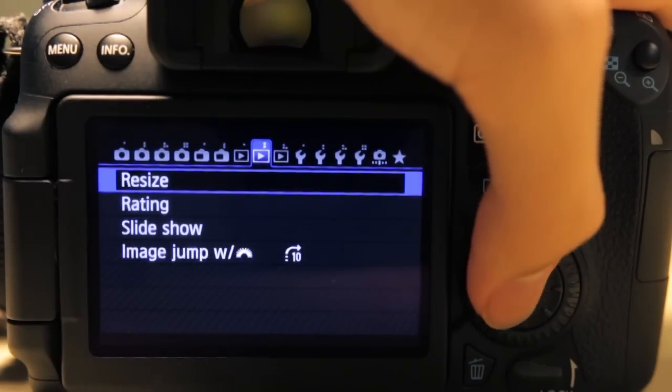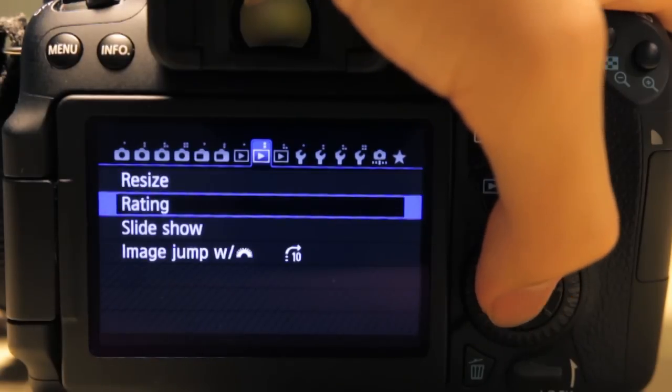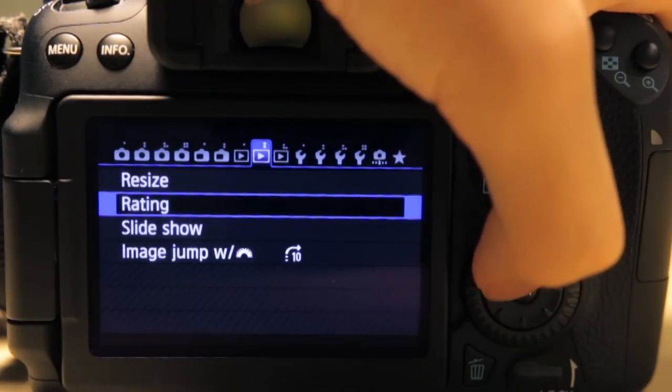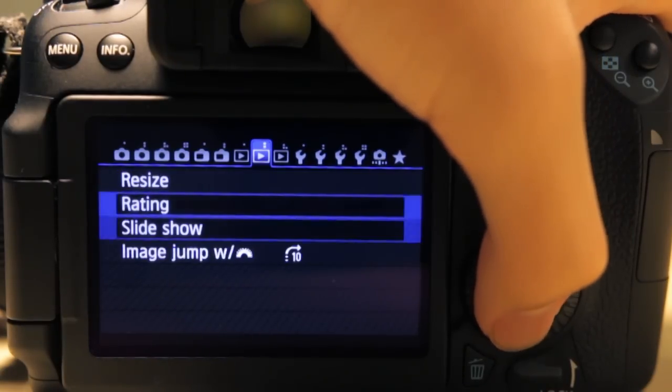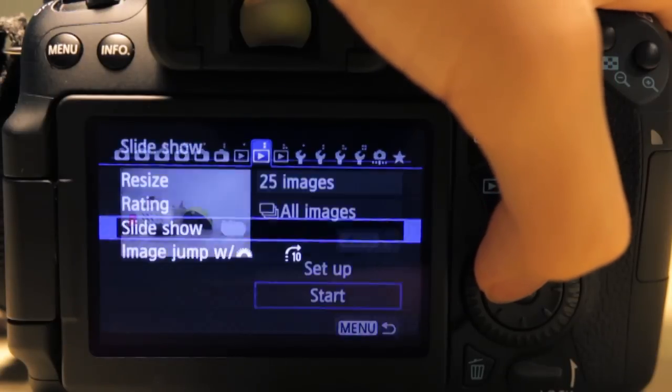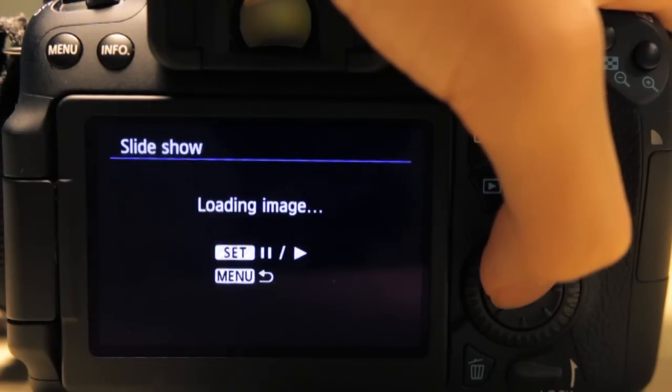This one is resize—you resize the images. Rating—you rate your images in terms of stars, one to five stars. Slideshow—you play your images in a slideshow. It's loading.